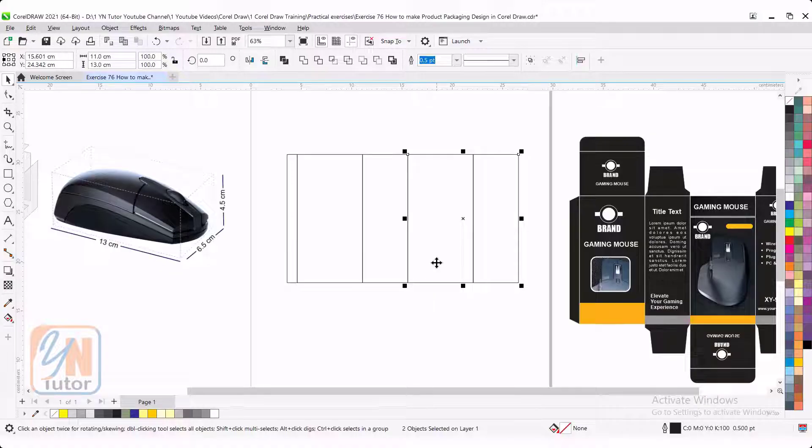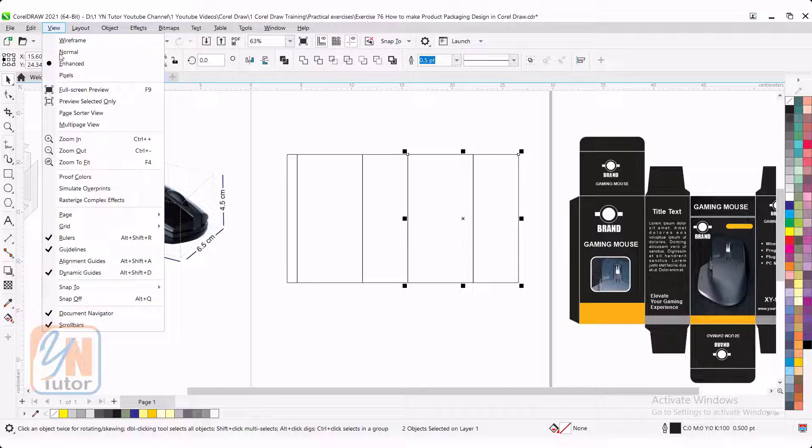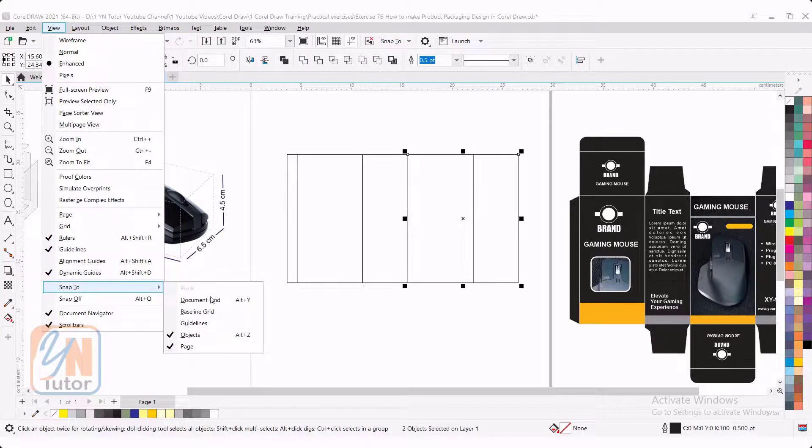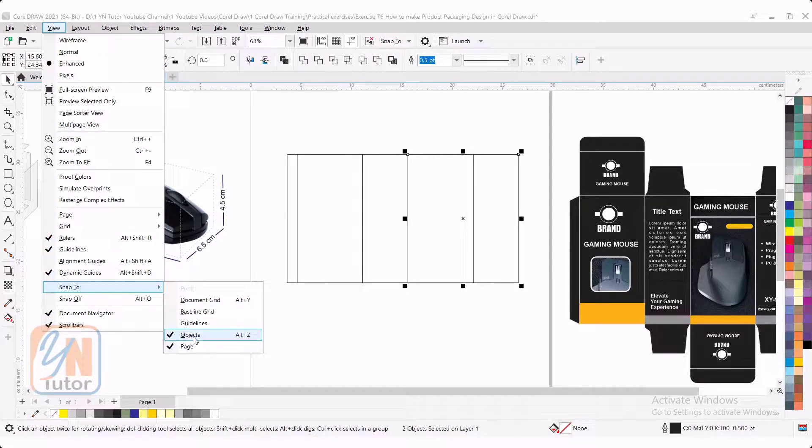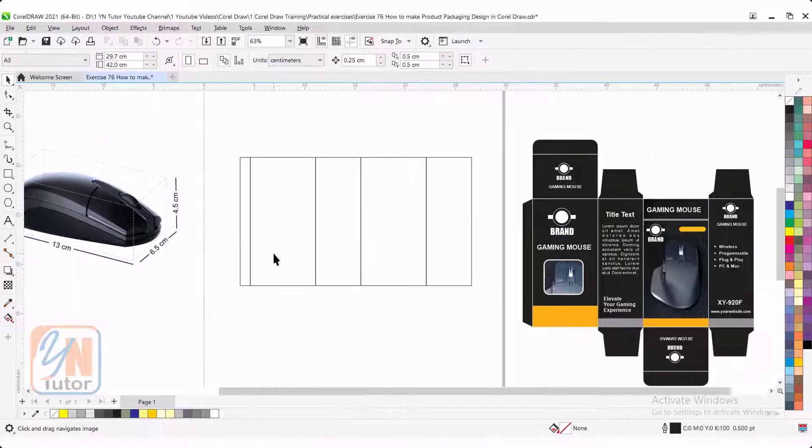If your object snap is not enabled, you need to click on view. Snap to and here we have option. This should be checked.